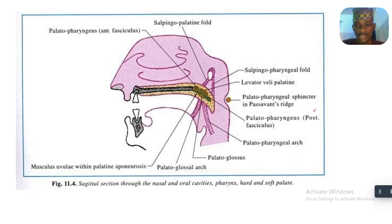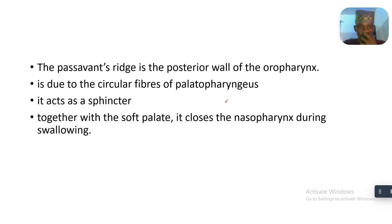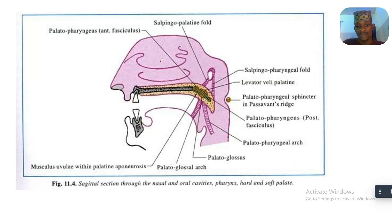These are just images for illustration. You can observe that the Passavant Ridge is actually circular — keep that idea in mind because you'll relate back to it. The Passavant Ridge is located in the posterior wall of the oropharynx.